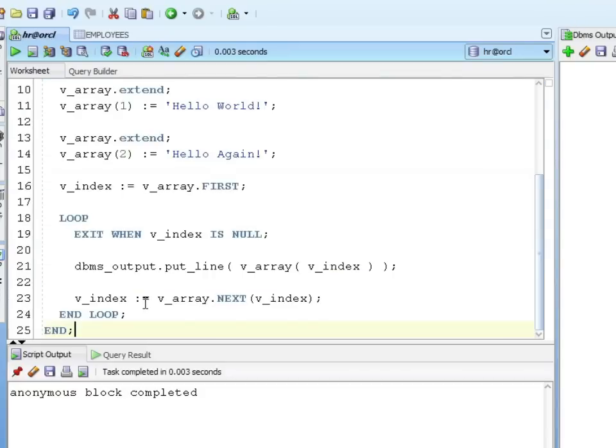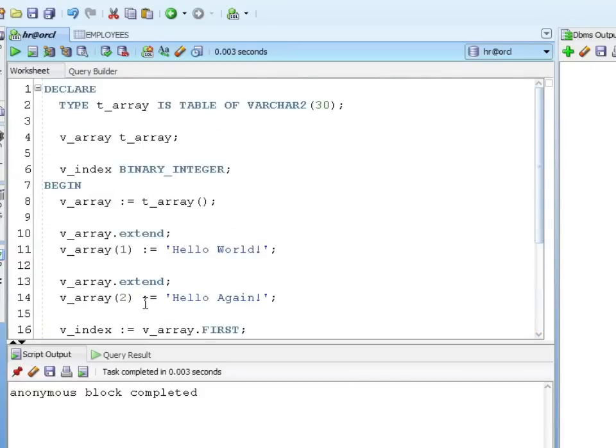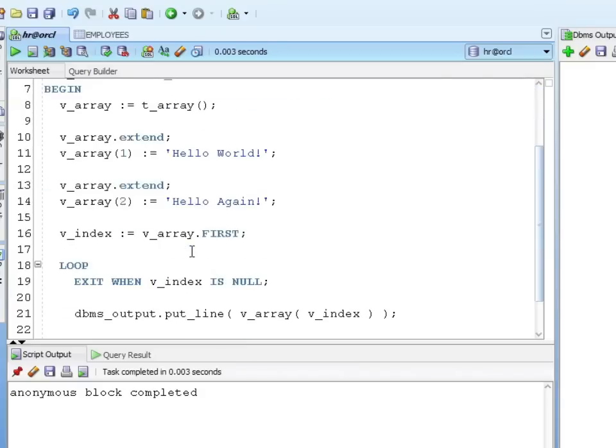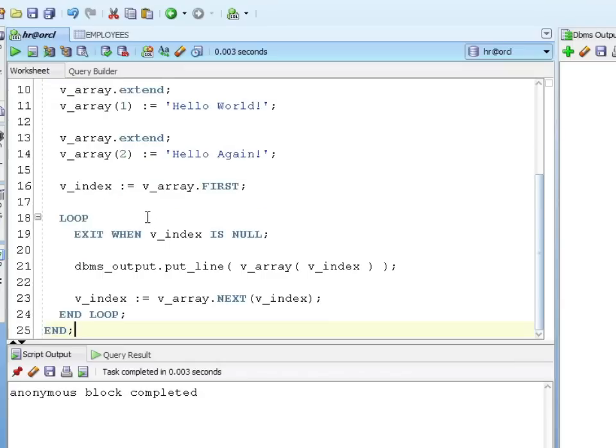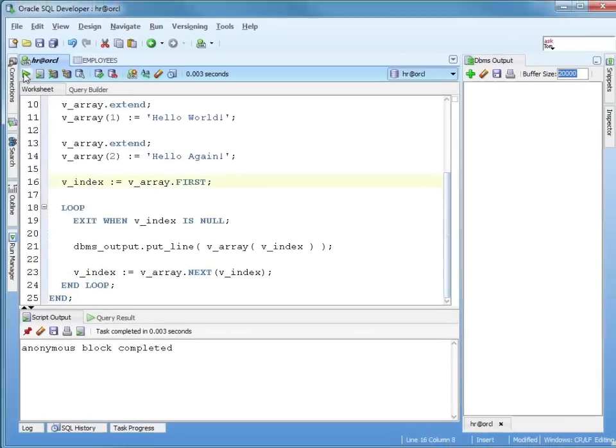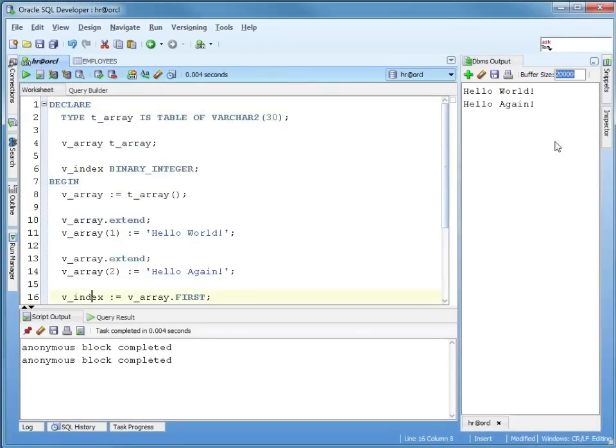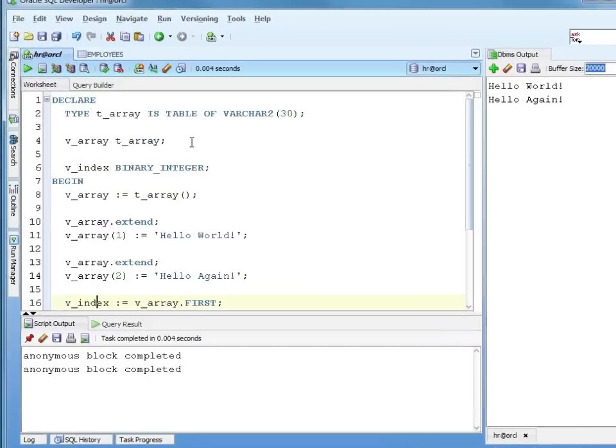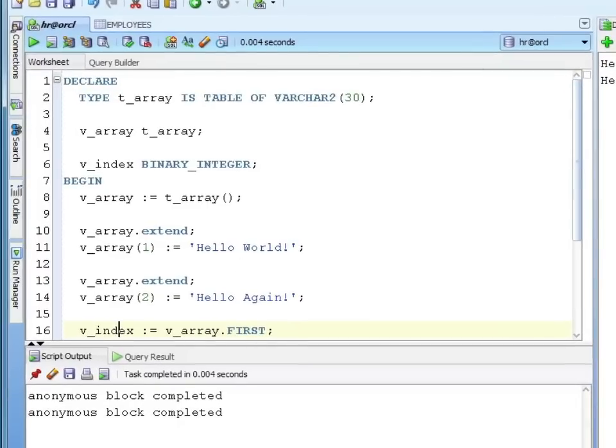Let me give you an example where we loop through it. So I create my table of varchar2 30, I create a variable of that type, and I'm creating my loop index. I initialize it, I do the assignments just like the previous example. I say my v_index is first, I do my loop, exit when the v_index is null, do my output, get the next value after. So I've got one, two, v_index next. So let's see if that works. Hello world, hello again. So that works.